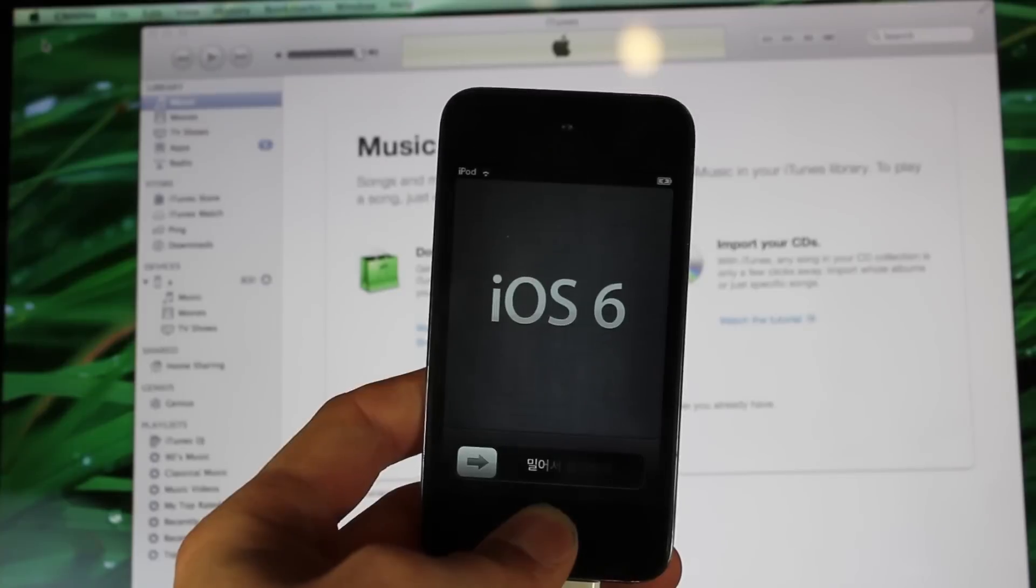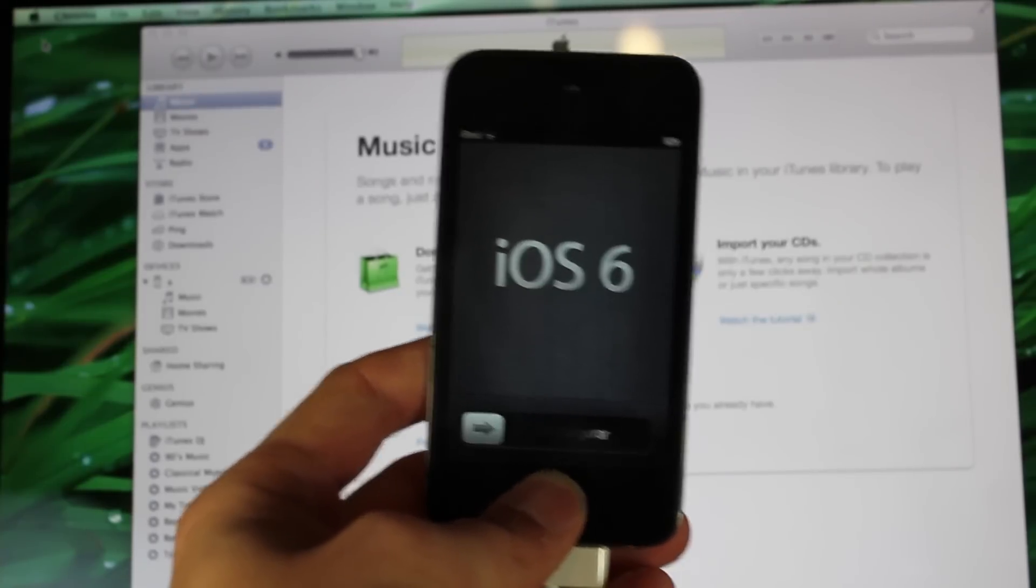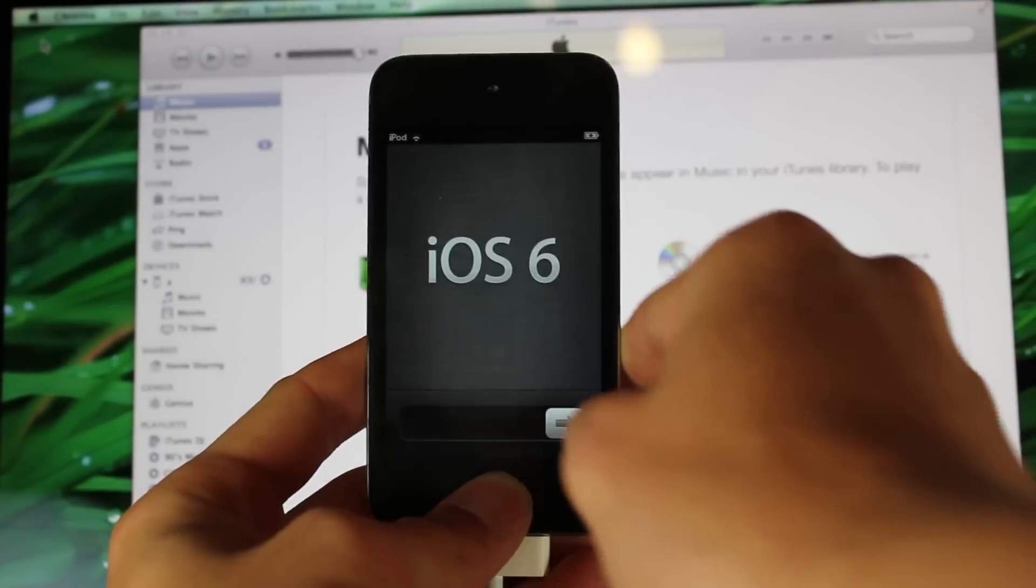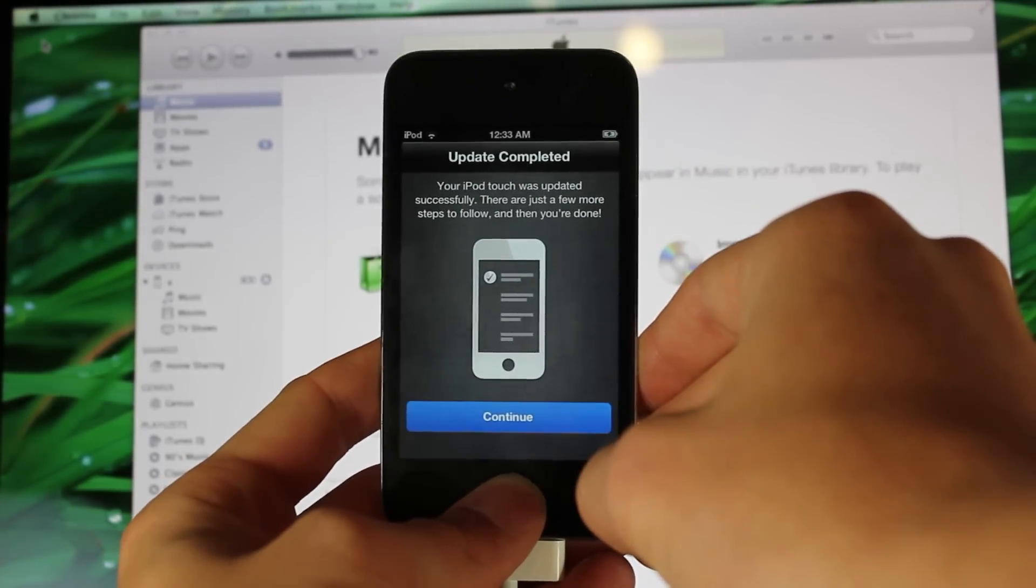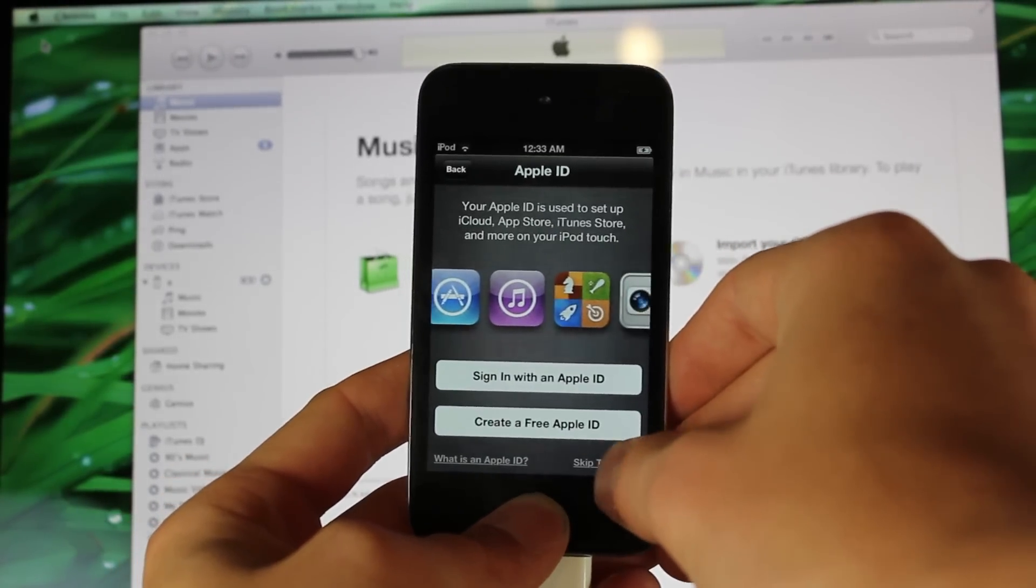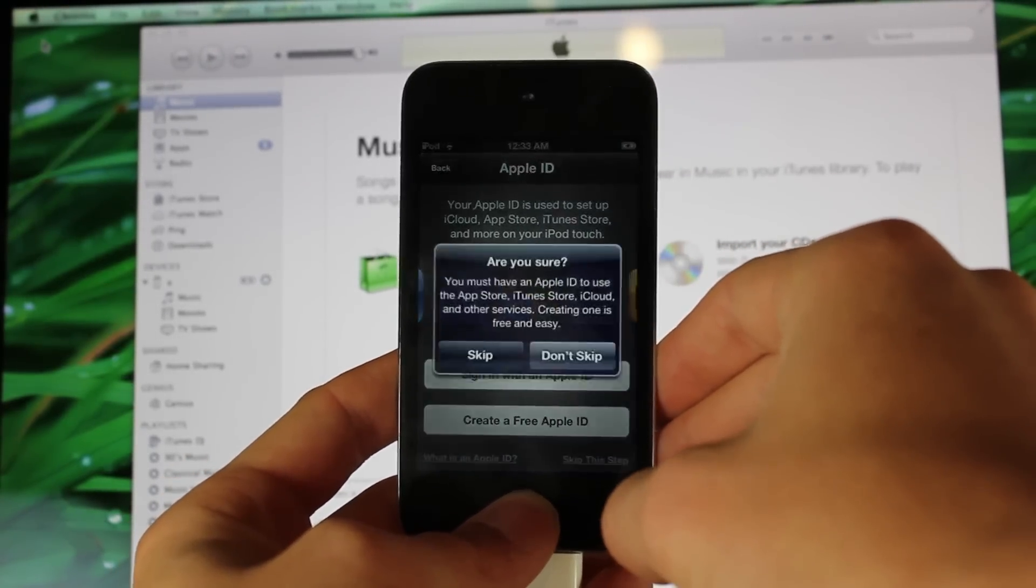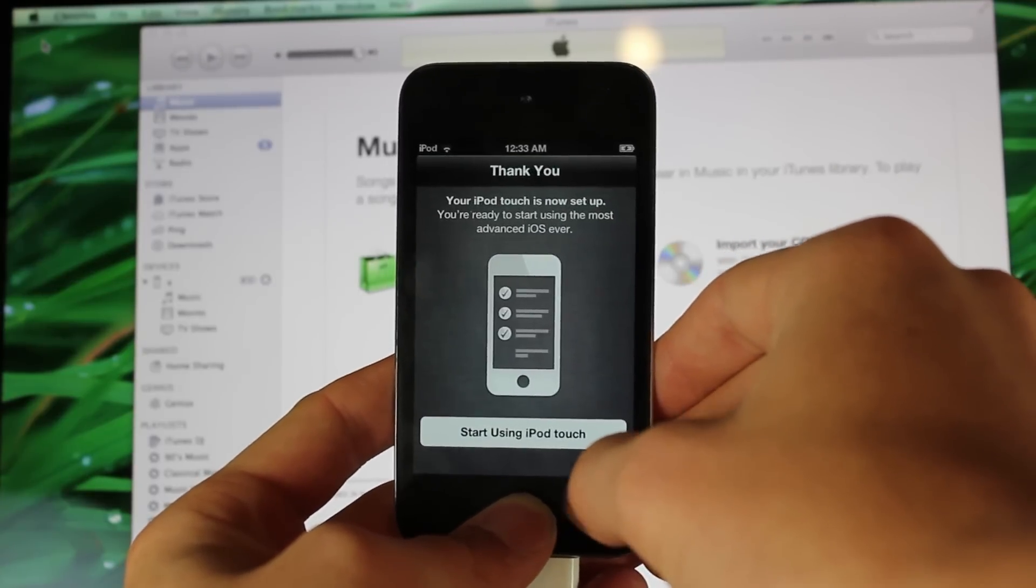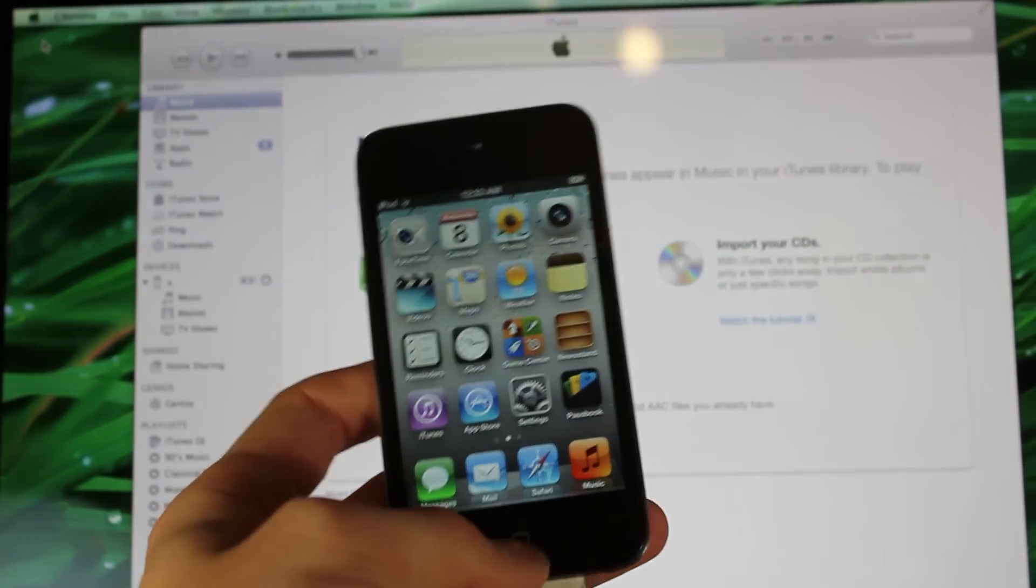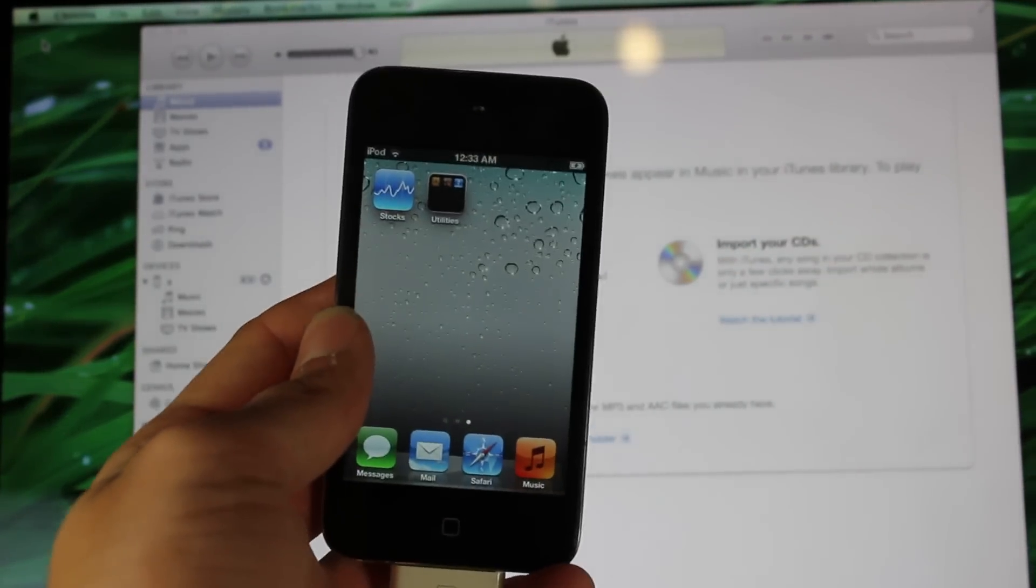Now that the update is done, your device will look like this. All you have to do is slide to unlock, hit continue, skip this step, and then start using your device.